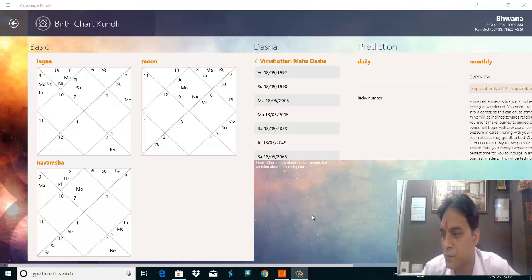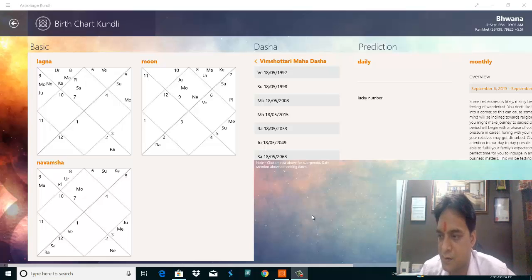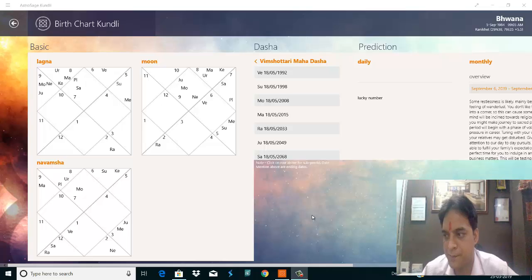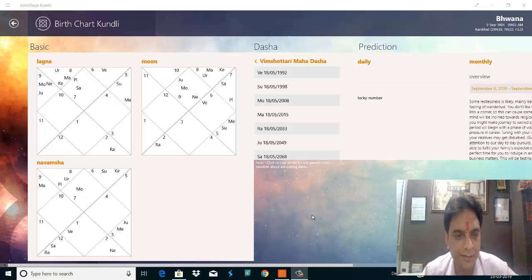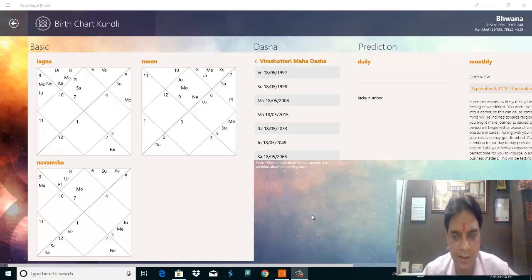That is a female only, and her birthplace is Ranchi. The date of birth is 05 of September 1984 and the time is nine, and nine zero five.